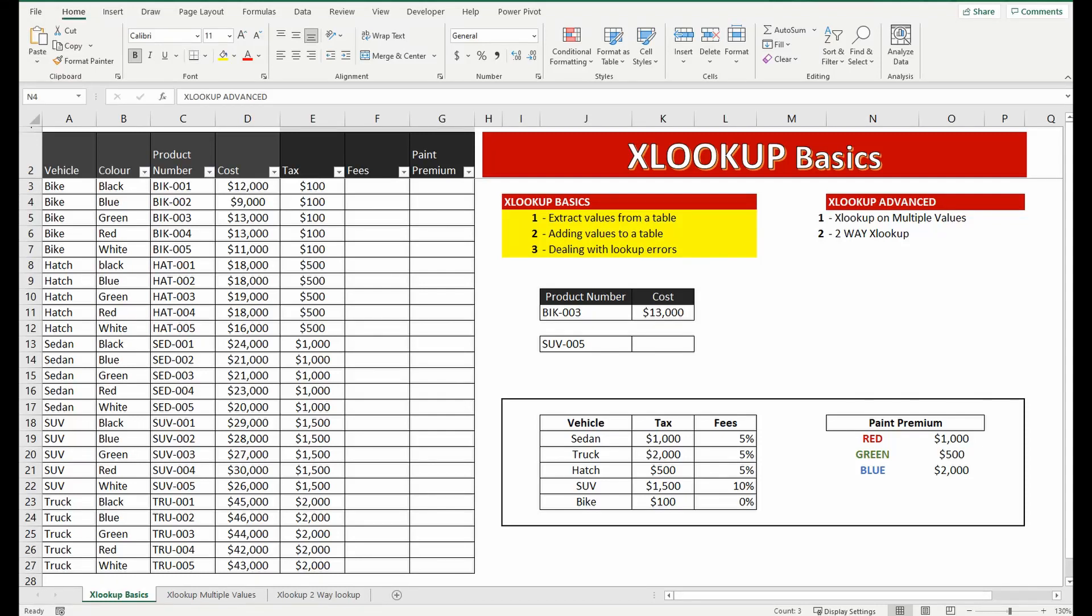Hey everyone, welcome back to the channel. I'm going to show you the basics of the XLOOKUP formula in Excel.